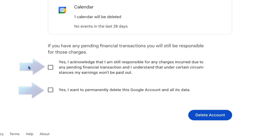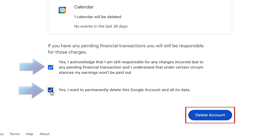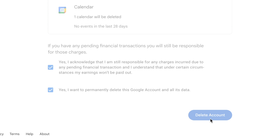To continue, scroll down and click both checkboxes to confirm that you want to delete your account. Then click Delete Account. Your Google account will then be deleted.